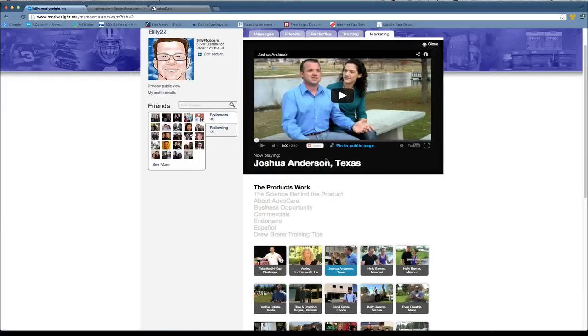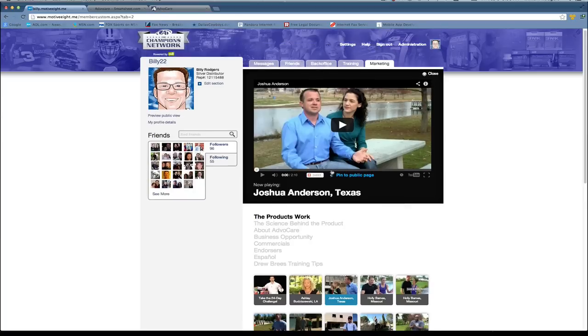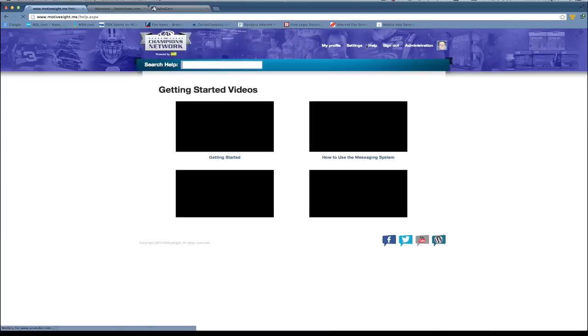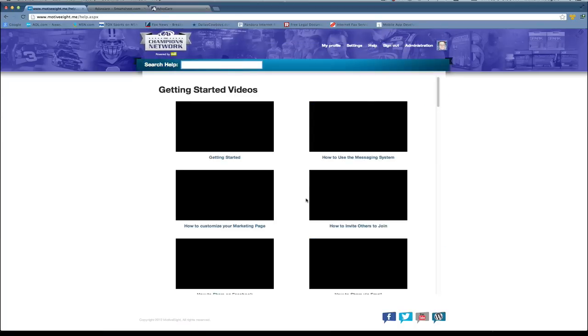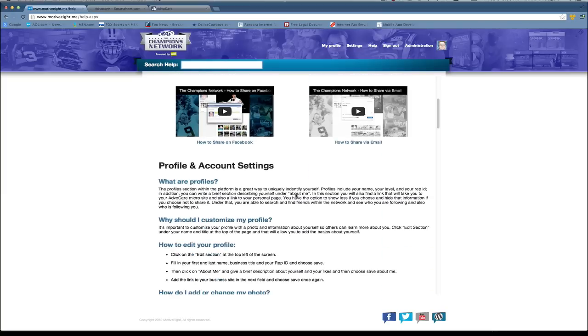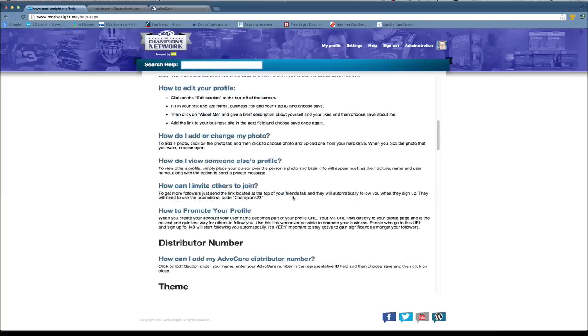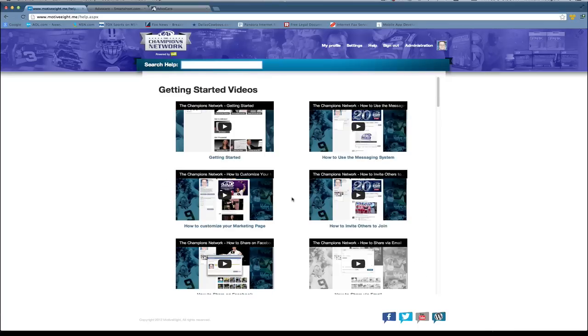As we get additional technical questions we'll put out additional videos in the future as needed. You can always come up here to the help section and see a list of getting started videos and help content here.